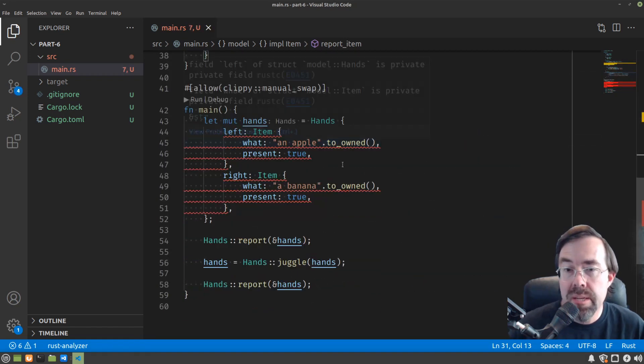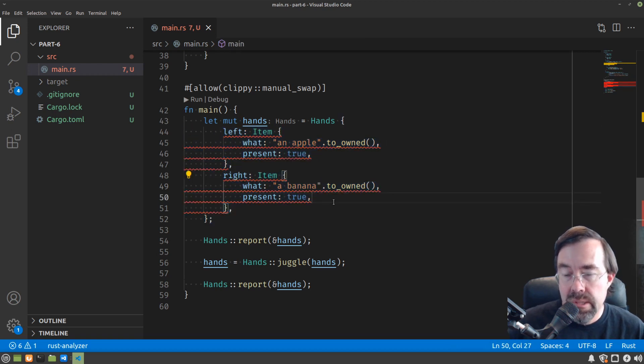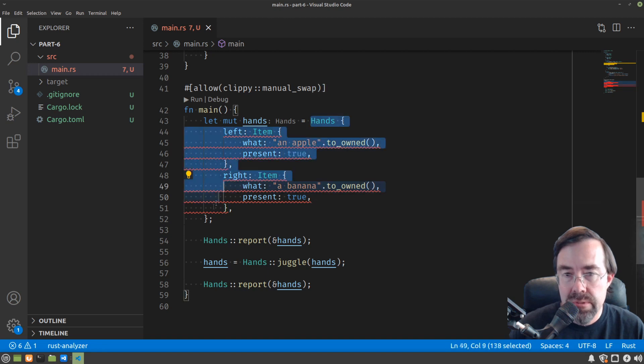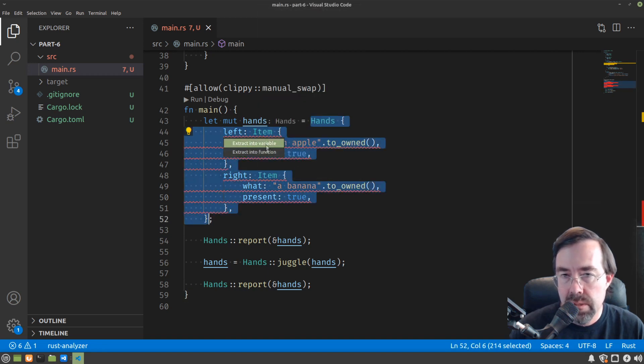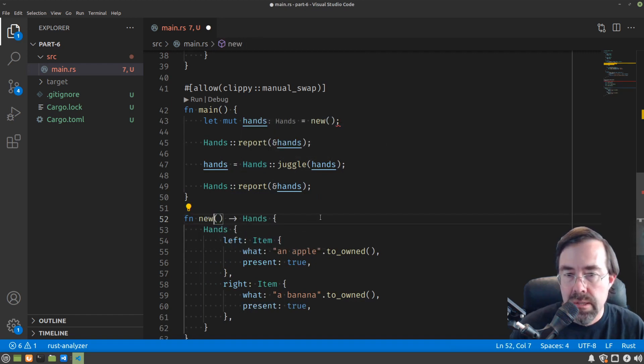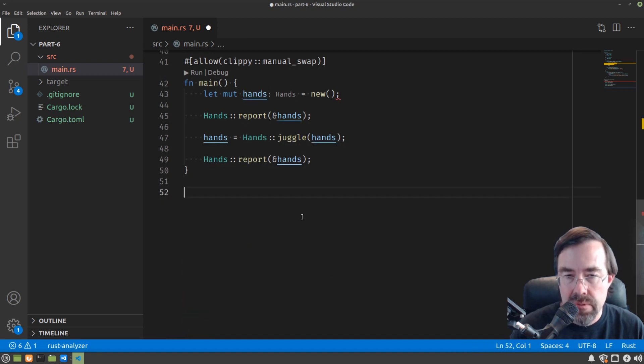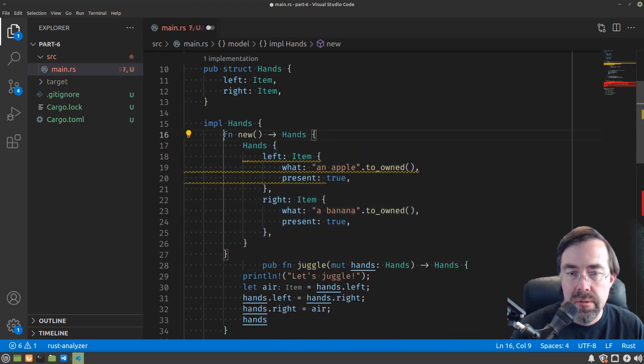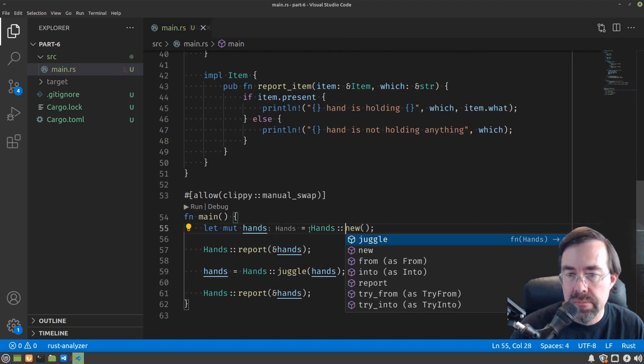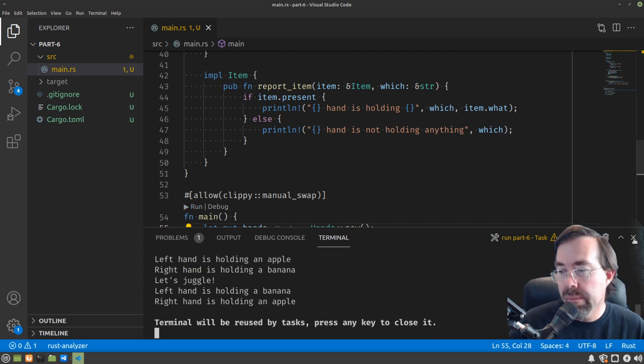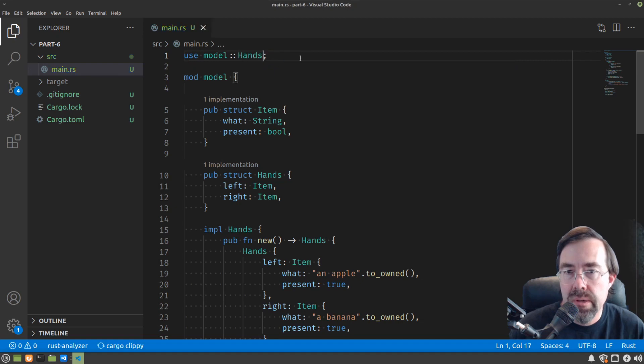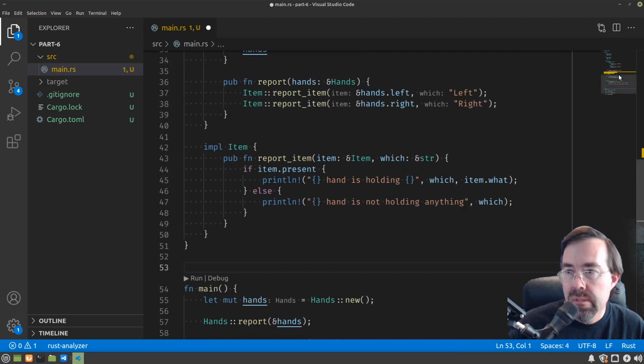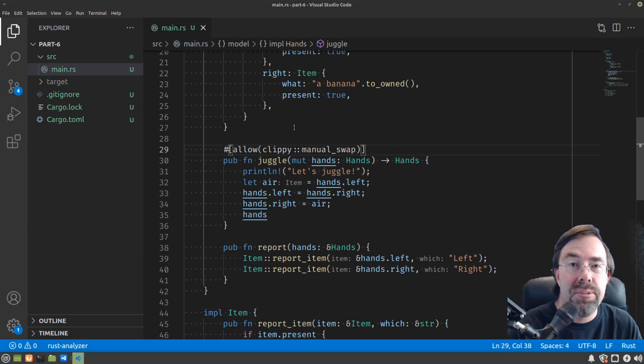Now I need to do the same thing with this so-called constructor. So the idiomatic way of doing this in Rust or the common way of doing this in Rust is to make a function in the implementation of hands called new. So let's first take this function and refactor it out and do a function and call it new. And then let's move it into the implementation of hands. So we're going to take that and paste it into the implementation of hands. Mark it public. And at the bottom say hands new. And that should be all we need to do. So program working again. It looks like I didn't actually need to use item in our main program. And I need to move the attribute about manual swapping to the method juggle. And now we're warning free again.